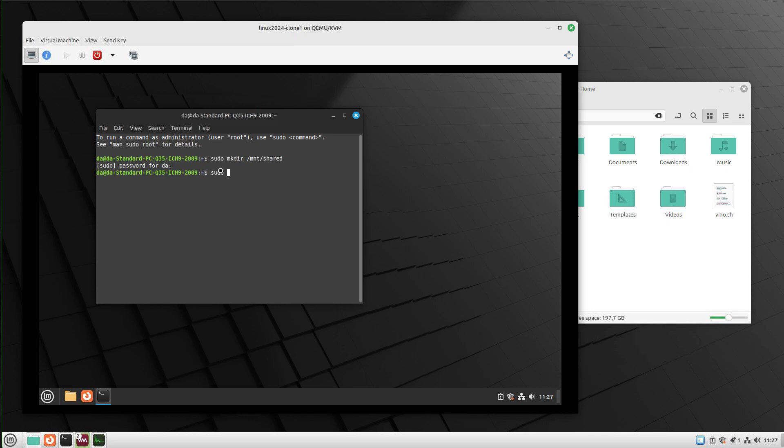We enter: sudo mount -t virtiofs shared - that's our virtual IO file system. 'Shared' is the name we gave our share, and the target location is the folder we just created. Once this is done,